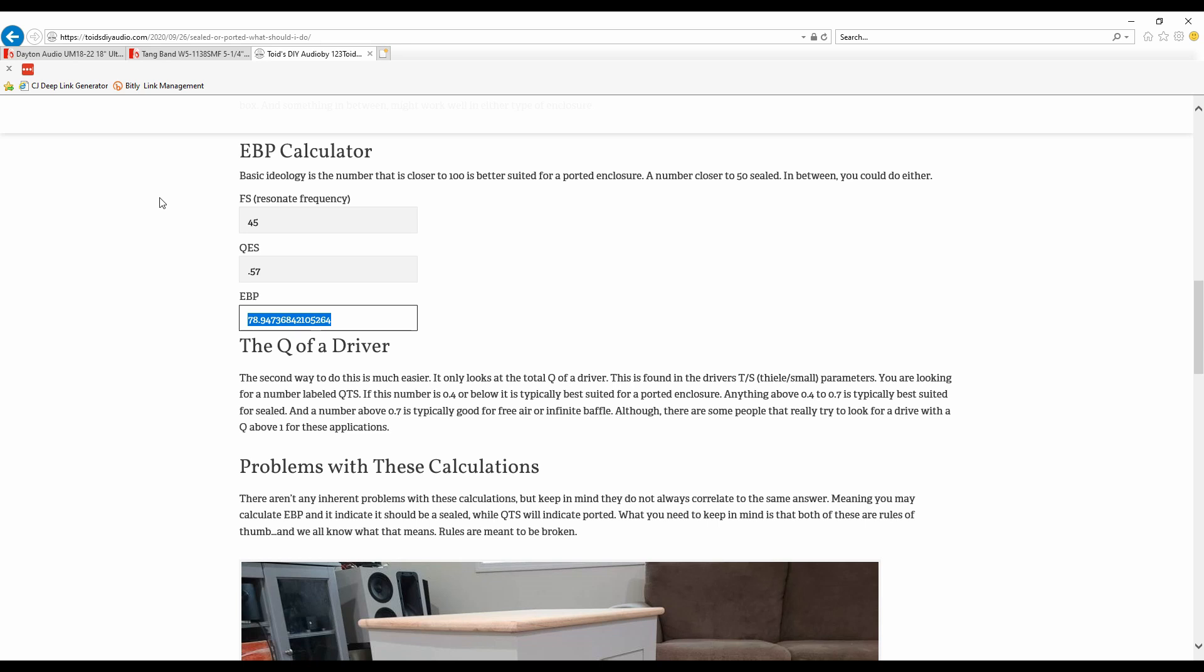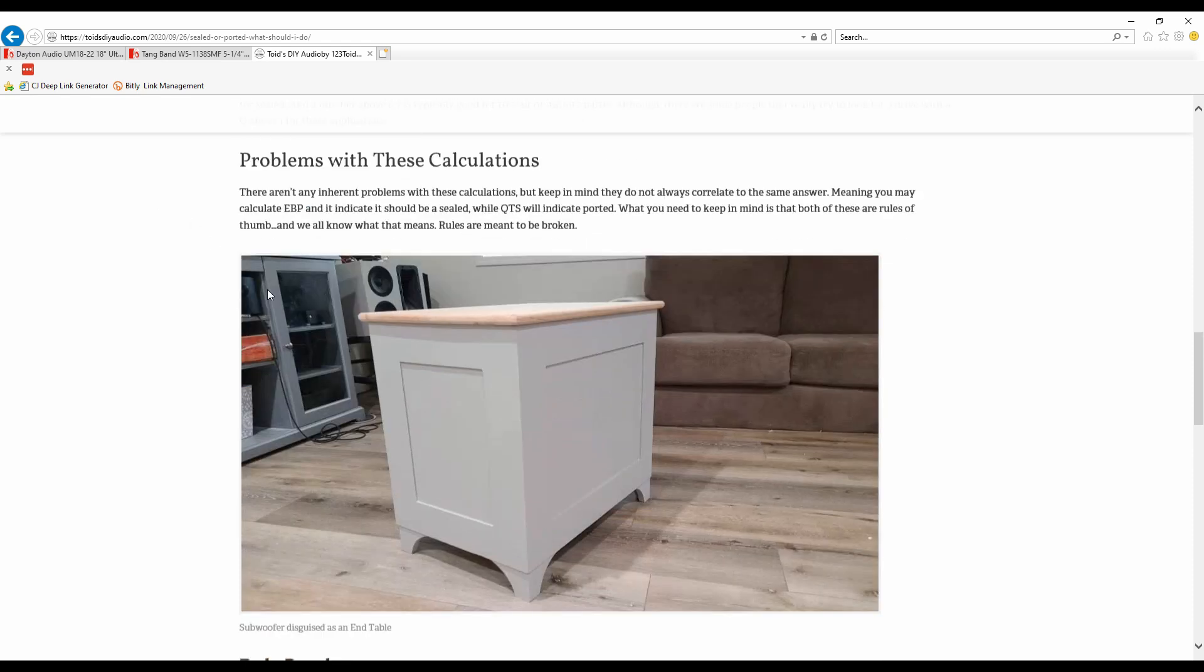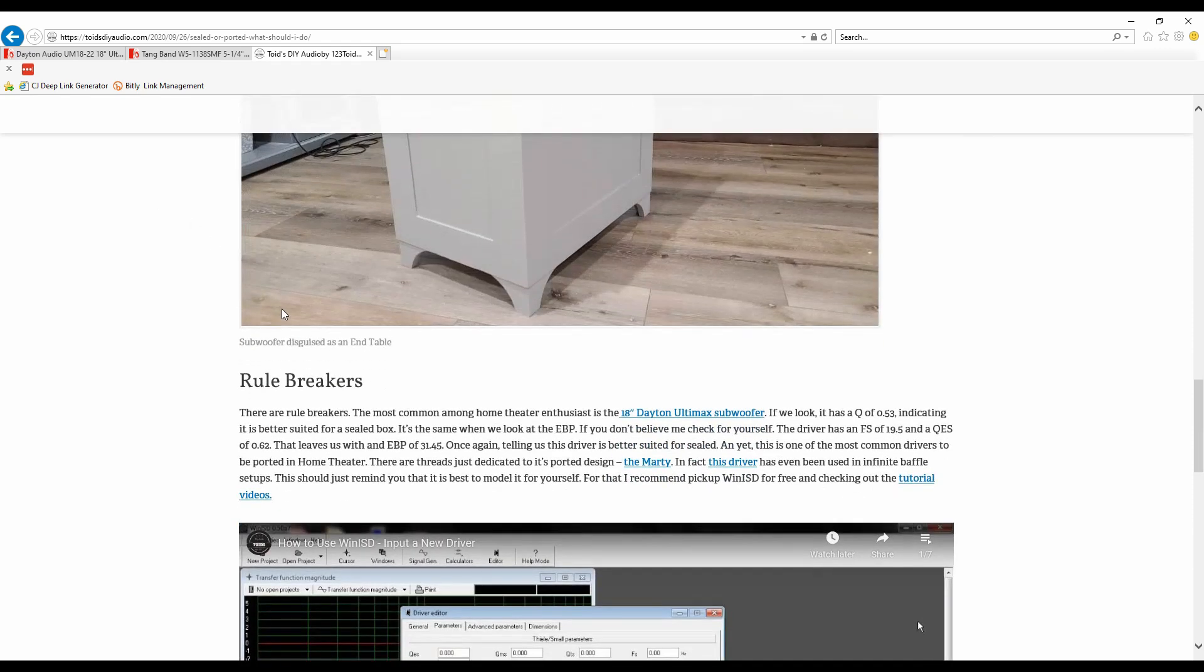Anything closer to a hundred is better for a ported. Keep in mind I did say anything really around the 75-ish could go either, but really this is saying it should be better for a ported. So these numbers are contradicting each other really. One's saying ported, one's saying sealed. So which one's better? Well, that's when you come down to trying to figure that out with a program like WinISD. Sometimes it's gonna end up coming down to that, and really honestly this is just a general rule of thumb. And the reason why I brought up the Ultimax 18 is some of you guys already know this, but for those who don't, the Ultimax 18 is what I would consider a rule breaker. It definitely says it's better sealed. No doubt about it. I mean we looked at it.